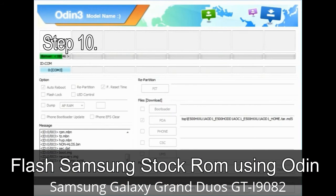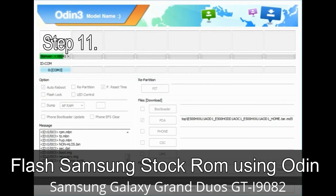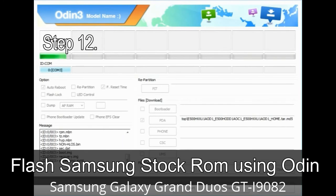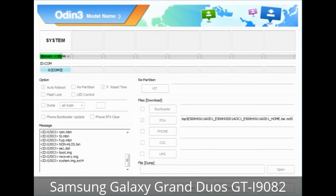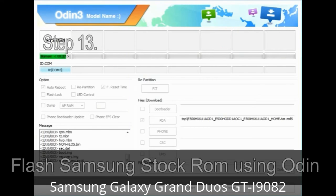Step 10: Now click on the Start button in Odin to begin the flashing process. Step 11: Once you see the green PASS message, remove the USB cable from the device. Your device will restart automatically. Step 12: Your Samsung device will now be stuck at boot loop. You have to boot into stock recovery mode. To enter stock recovery mode, press and hold the Volume Up key, Home key, and Power key. When the phone vibrates, leave the Power key but keep holding the Volume Up key and Home key — you will boot into recovery mode.